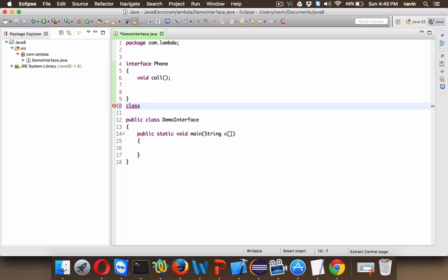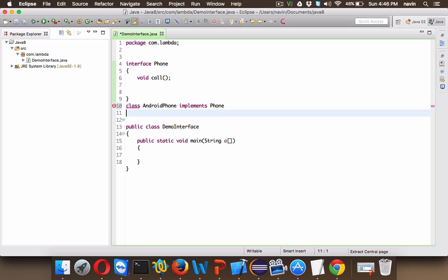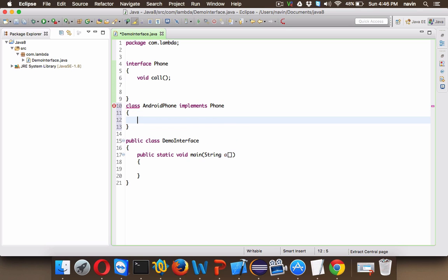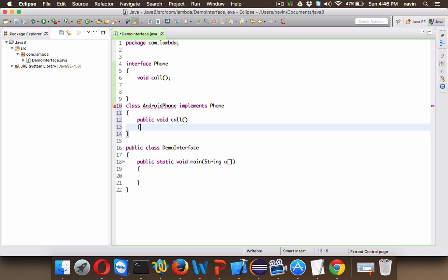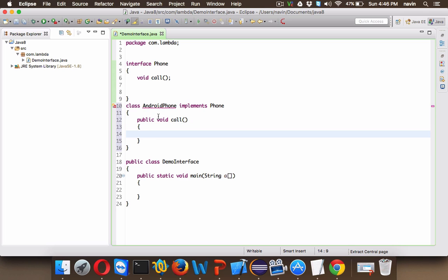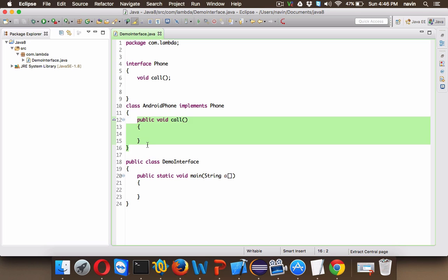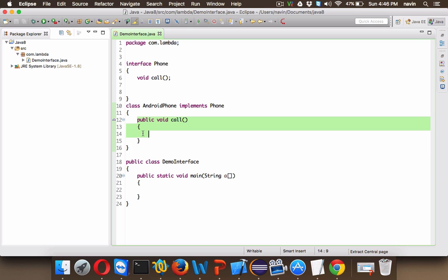Now this AndroidPhone needs to implement our interface called Phone. And in this AndroidPhone we need to define a method which is called call. So we have to say public void call. It's compulsory. If you comment this section and save this, you can see there's an error.